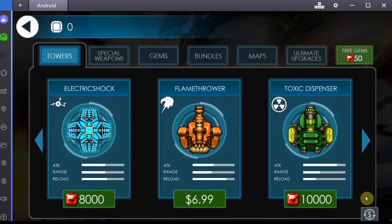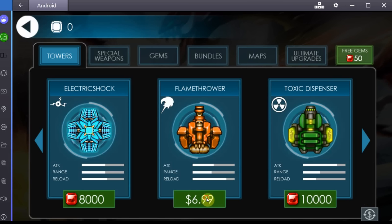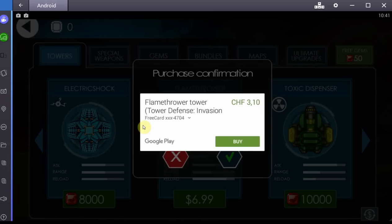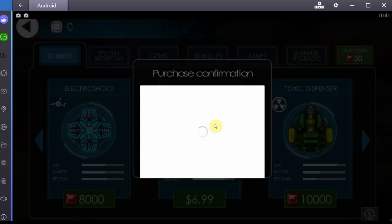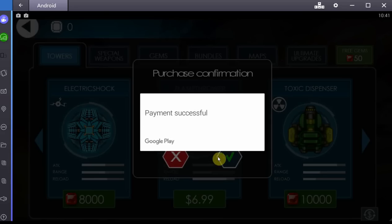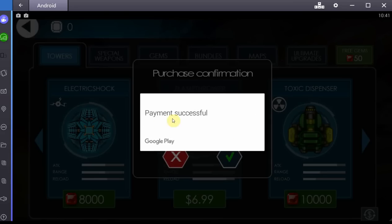We go to the shop, and we're buying something for real money, and there it is. There you go. See? Free card. Buy, and whatever. Payment successful, as you can see. And I don't even have any... We'll choose never probably, whatever. Doesn't matter.